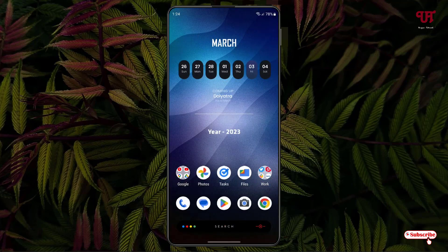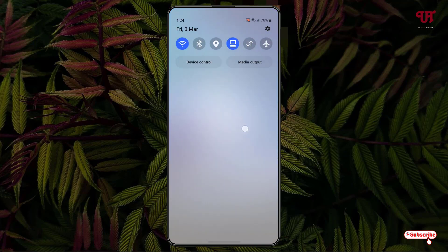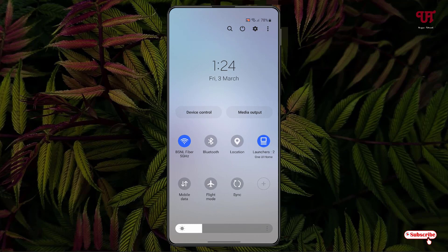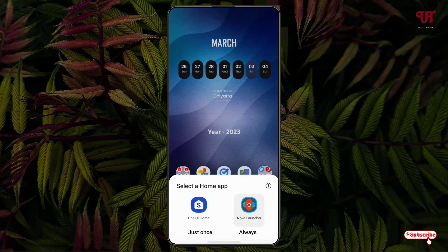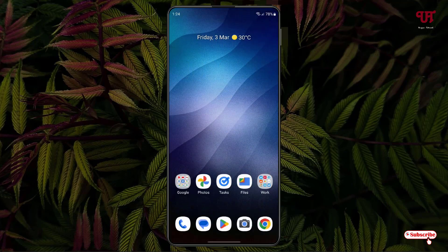Nova Launcher has now been set as my default home launcher. Once again, swipe down your notification toggles, tap on the Launchers icon, and you can move back to your previous launcher and click Always to set Samsung One UI as your default home screen. Using this method you can quickly switch between different Android home launchers right from the notification toggles very easily.